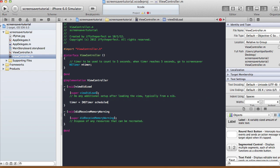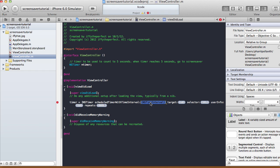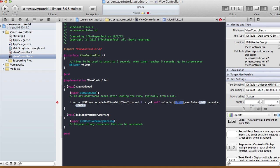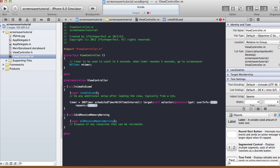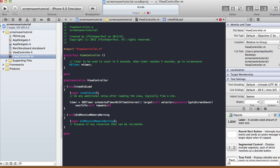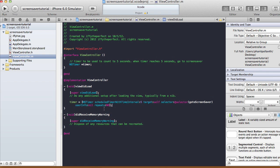The method name is scheduledTimerWithTimeInterval — the bottom one with the other arguments target, selector, userInfo, and repeats. The interval is 5, target is self, selector will be the method that gets called when the five seconds are reached — I'll call it goToScreenSaver — and userInfo will be nil, repeats will be NO. That's the viewDidLoad setup.